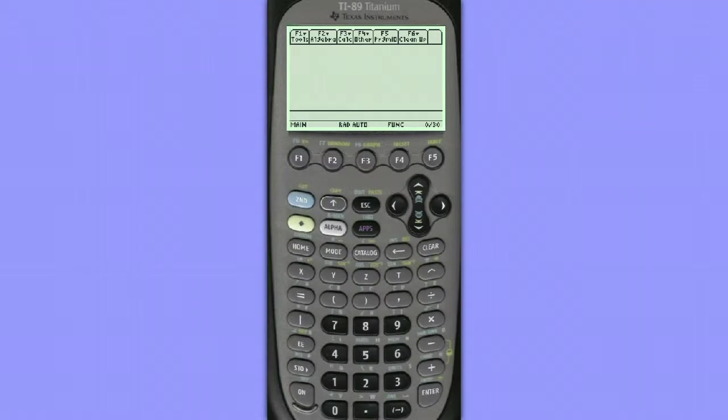Hello, this is Lee Notaro. Let's take a look at how the TI-89 can help us to choose a simple random sample.